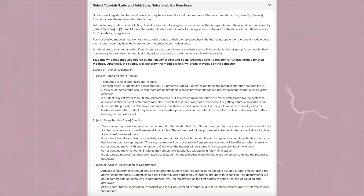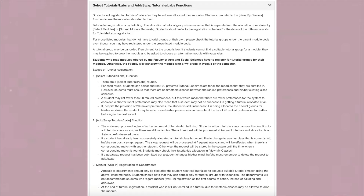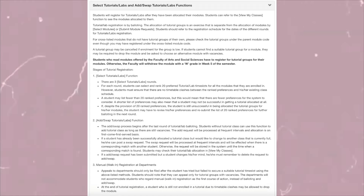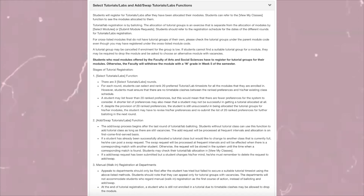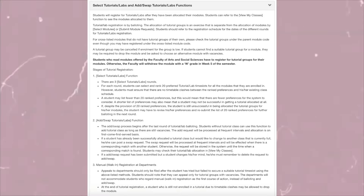Appeals to departments should be filed after you've tried but failed to secure a suitable tutorial time slot through the above methods. Students can only appeal for tutorial groups that still have vacancies. At the end of tutorial registration, a student who is still not enrolled in a tutorial due to timetable clashes may be allowed to drop the module.